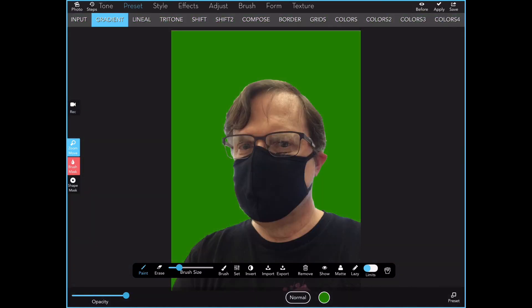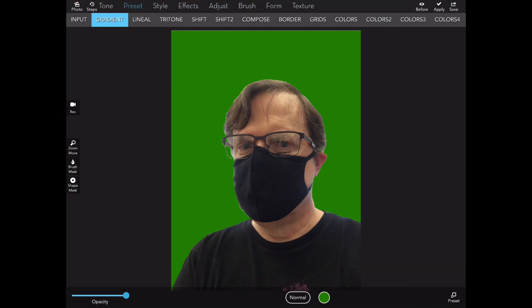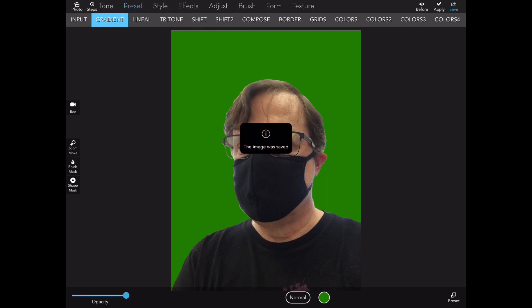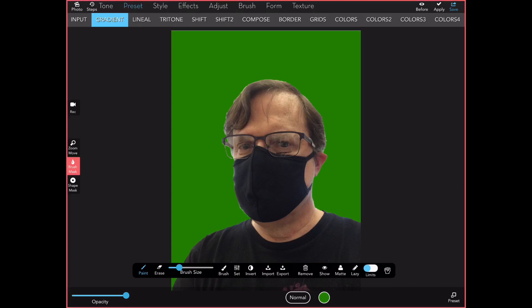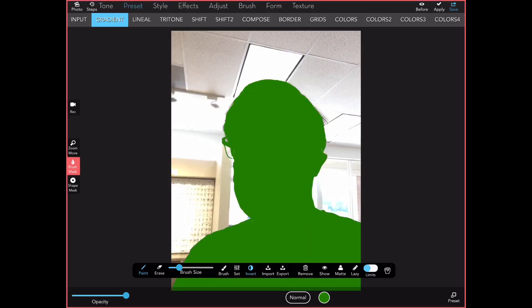So now I've increased the opacity. You can see that I've got a cutout image, and I can save that off as a chroma key image that I can then drop into any other picture later on. But the mask can not only be used for that particular function, it can be used to handle the inside and the outside of this figure differently.